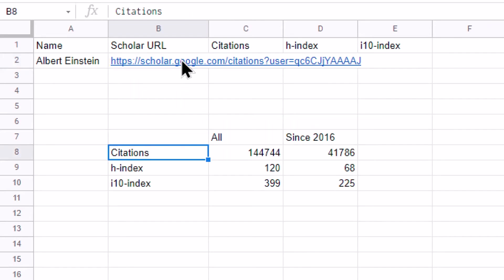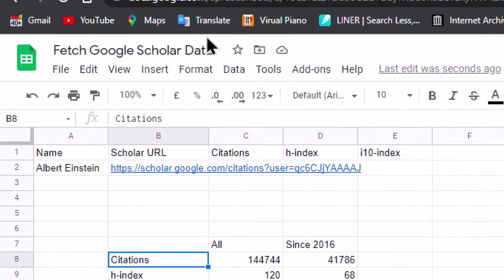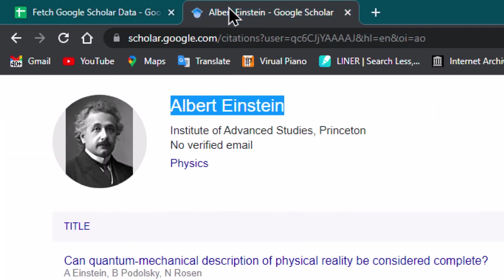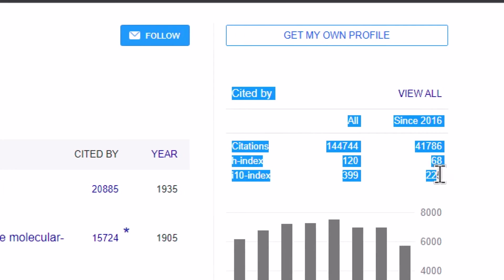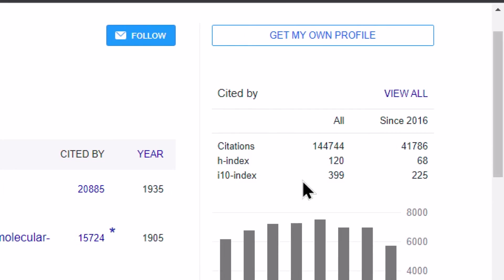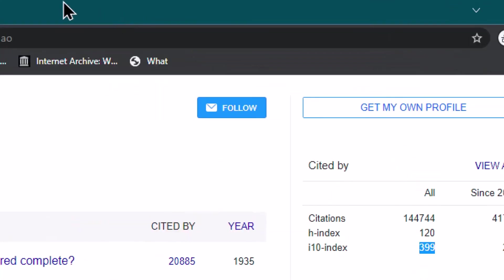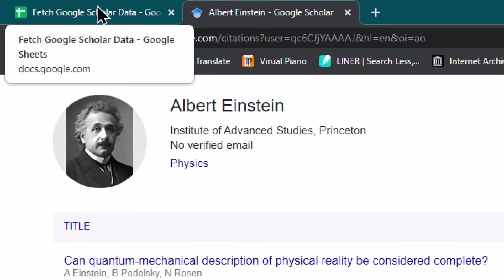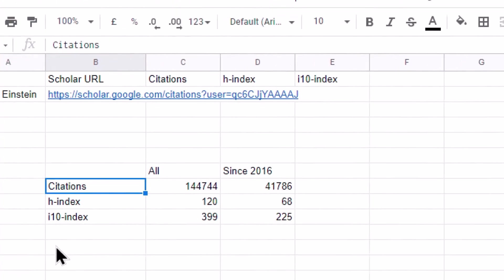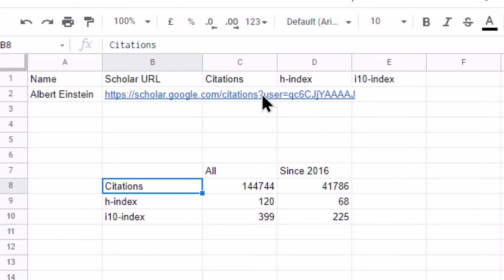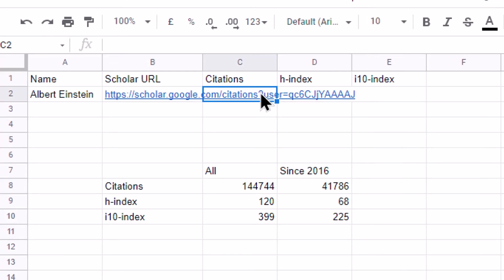You can see that whatever information is available on the home page of this author, we are able to fetch into Google Sheets. Now the next thing we have to do is fetch individual values, and for that purpose we are going to use the INDEX function. Let us come back to the Google Sheet and under citations I am going to write a use of the INDEX function.